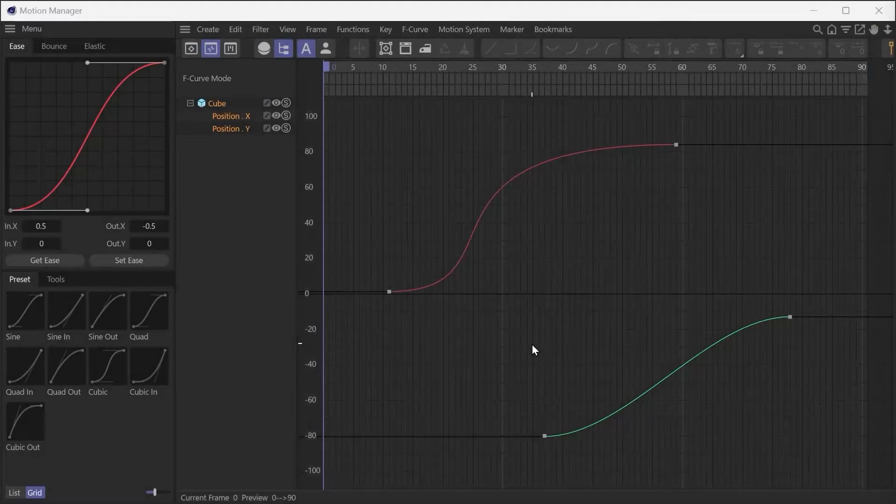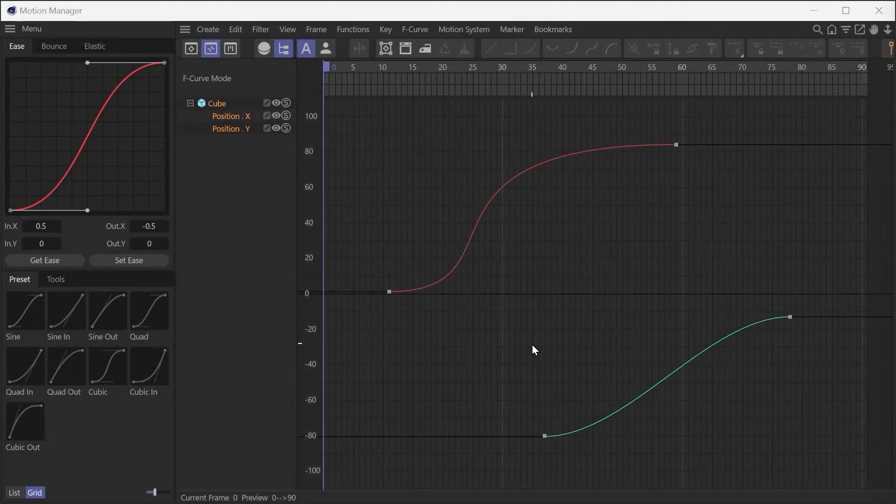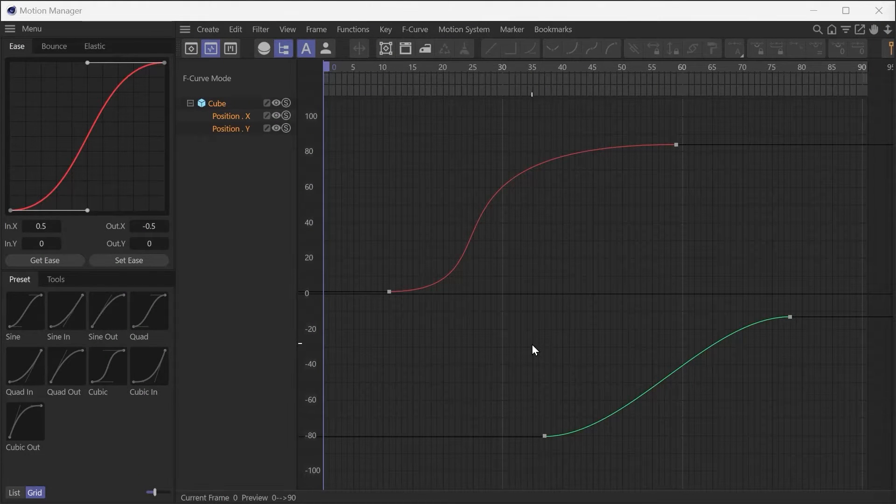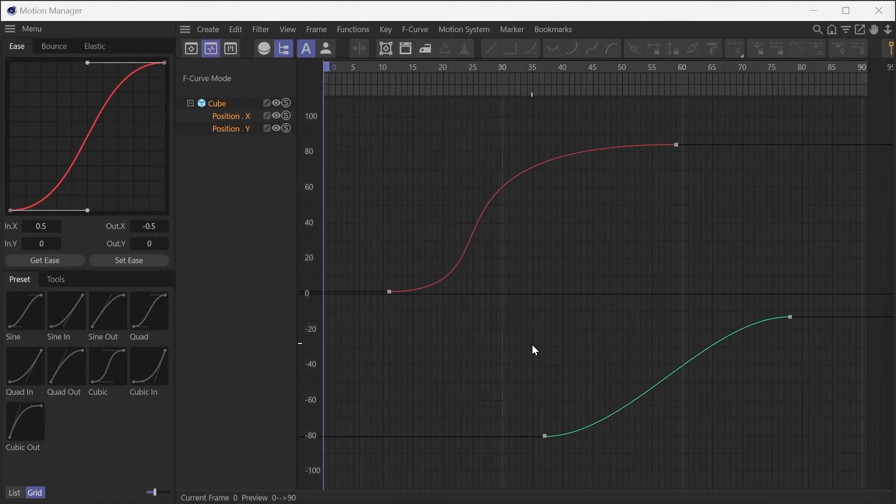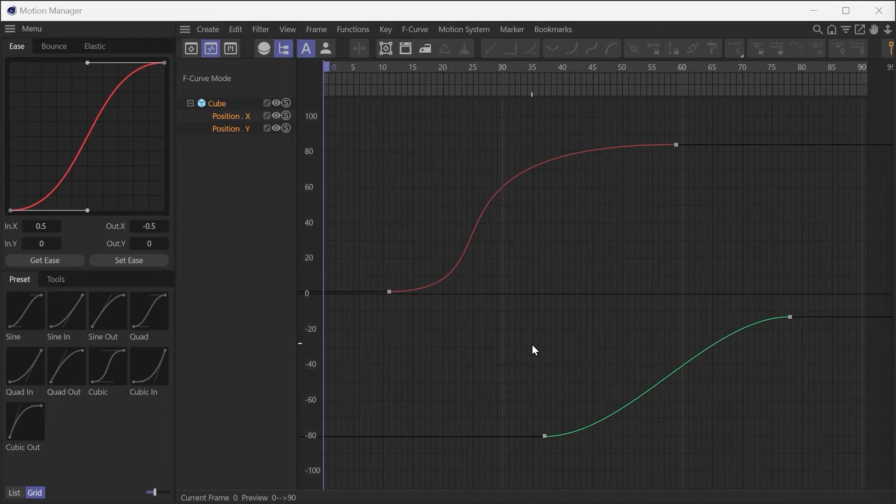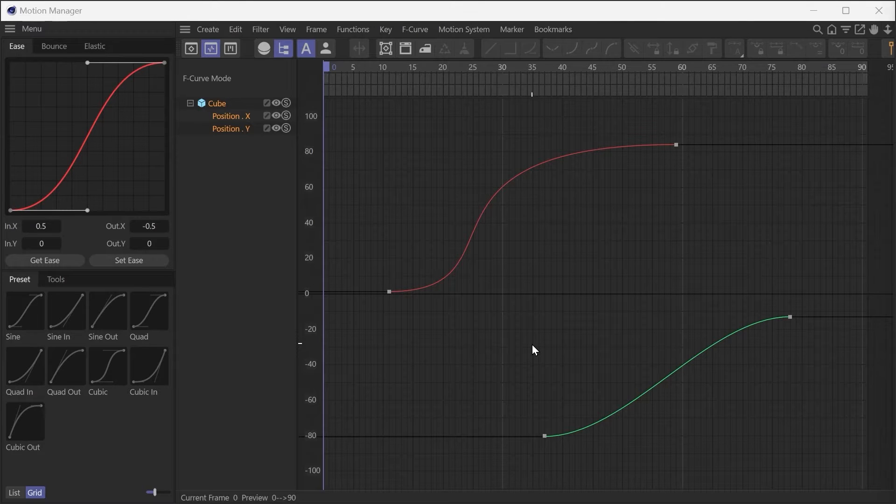In this video, I will show you how to use Motion Manager. Motion Manager is a plugin that accelerates animation workflow in Cinema 4D.